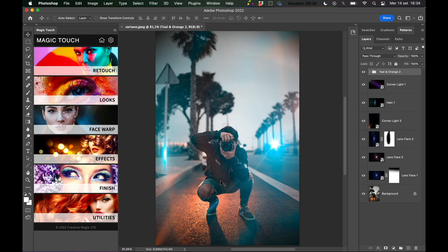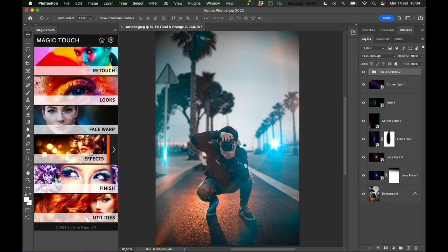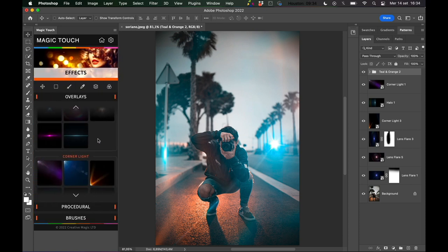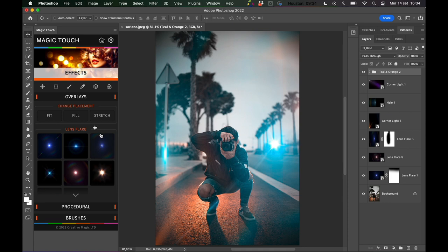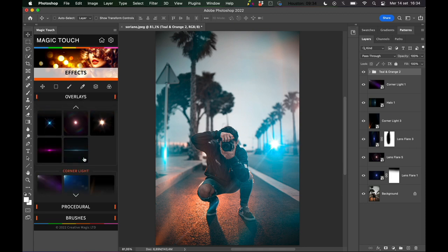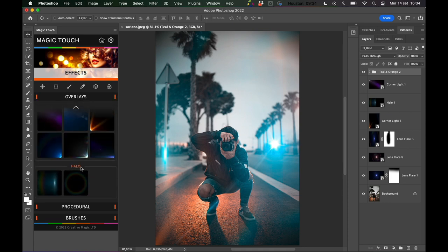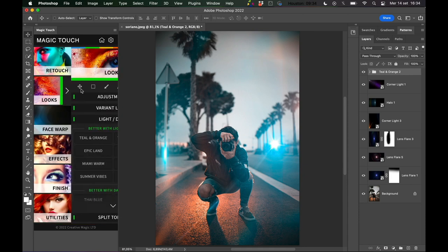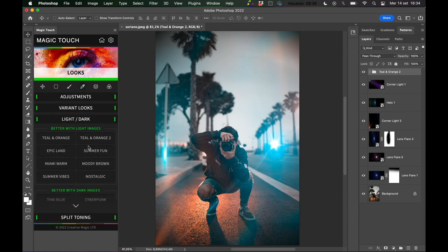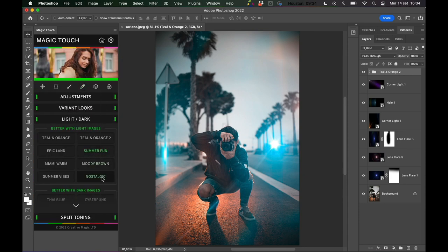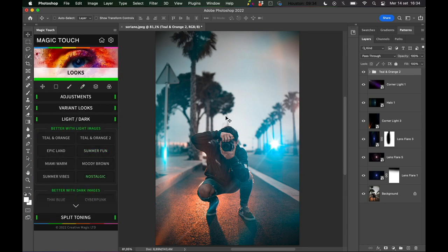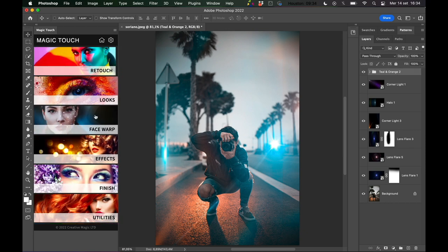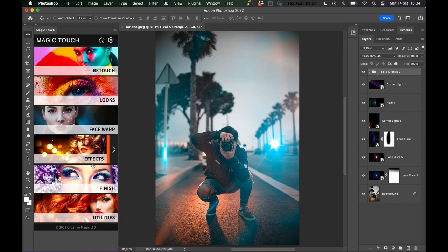This is a quick overview of the effects section, especially about the lens flares, corner lights, and halos, and a little sneak peek into the looks. Experiment, and don't forget to go to the finish section.